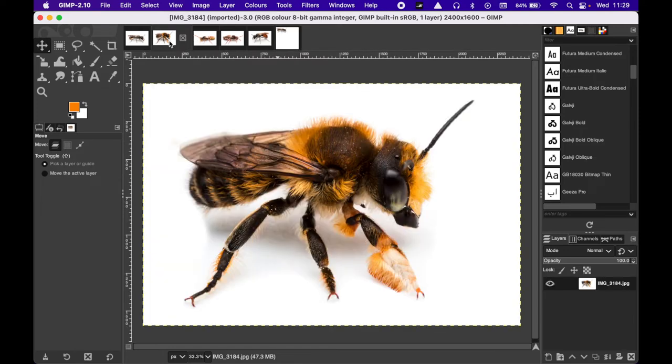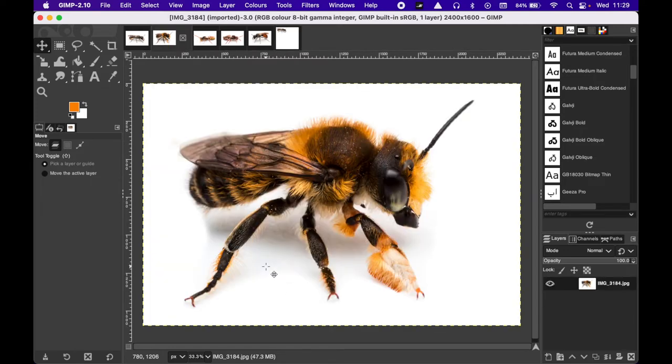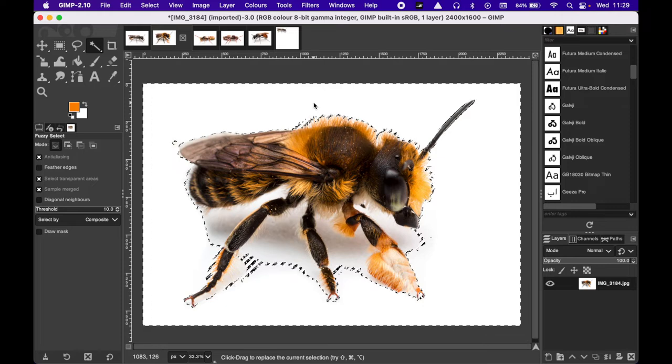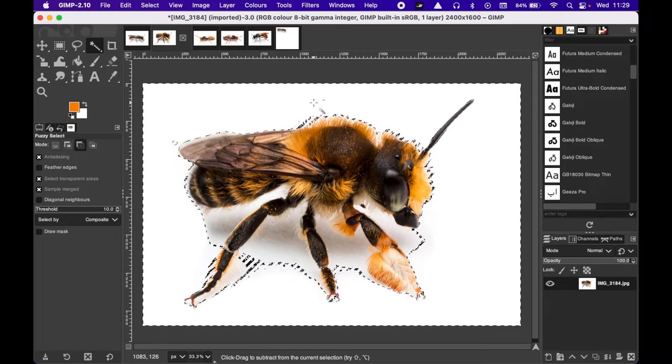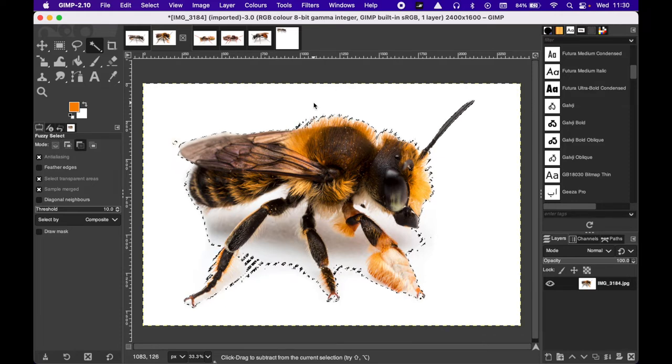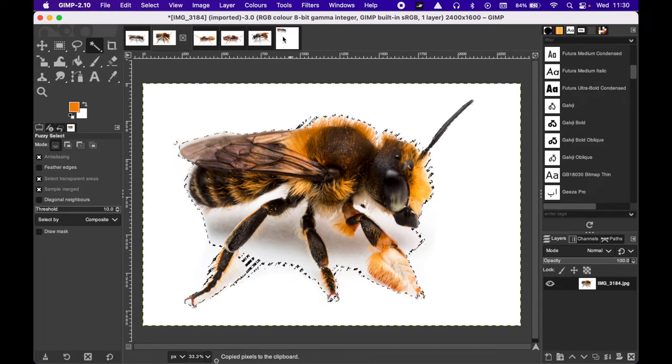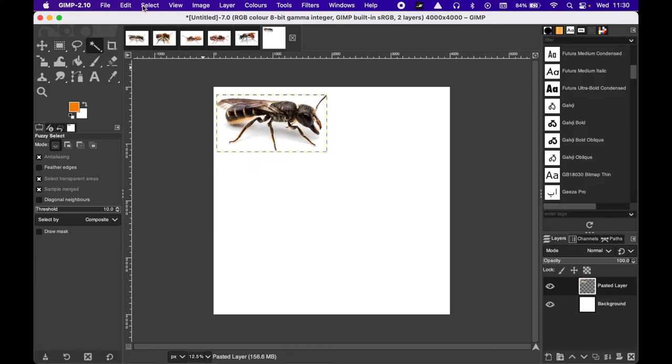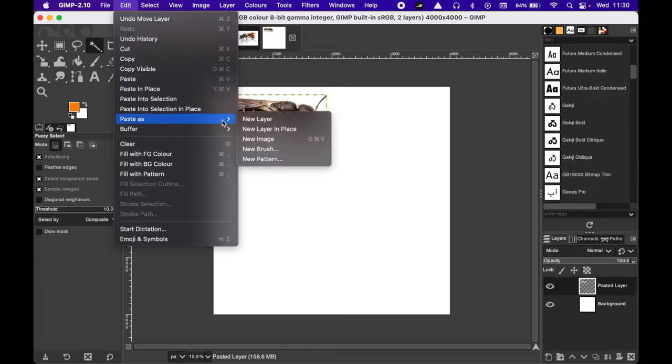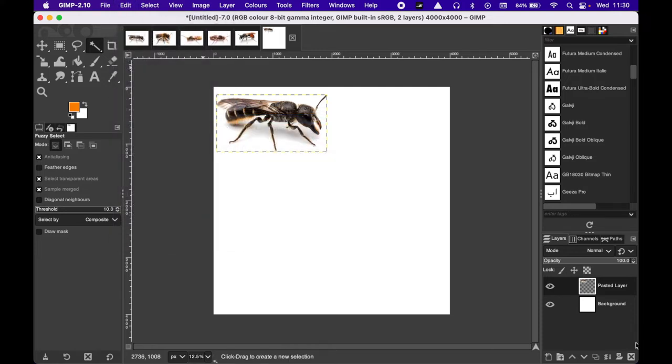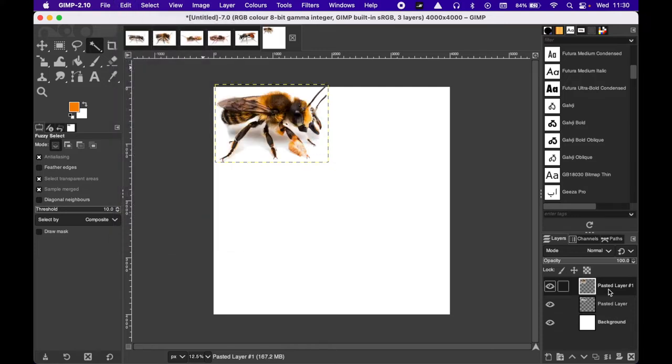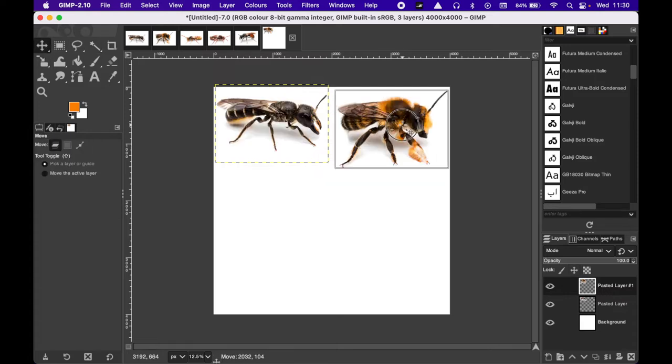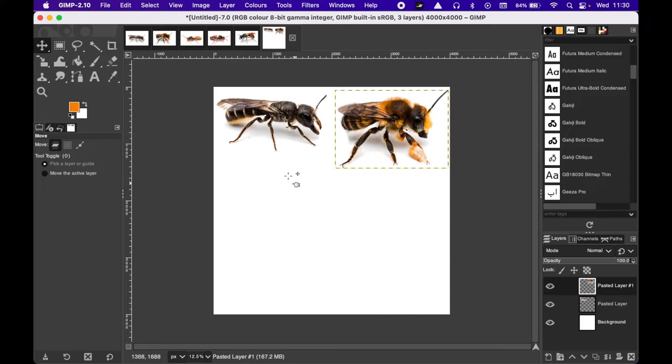We're going to copy and paste all bees into this layout. I'm going to do it very fast from now. Always the same thing, going to the bee, selecting the fuzzy tool with U, clicking on the bee, inverting the selection, copying, and going to the other one and pasting as a new layer. The new layer will appear here. They put them at the same place, it's no problem. You can easily move one or the other.